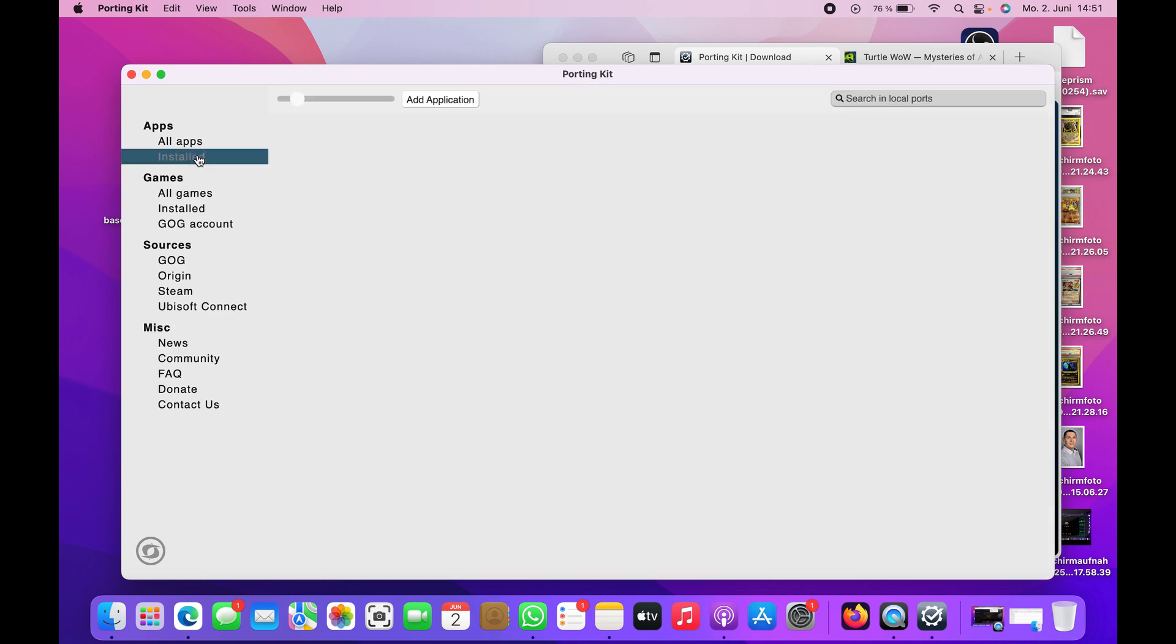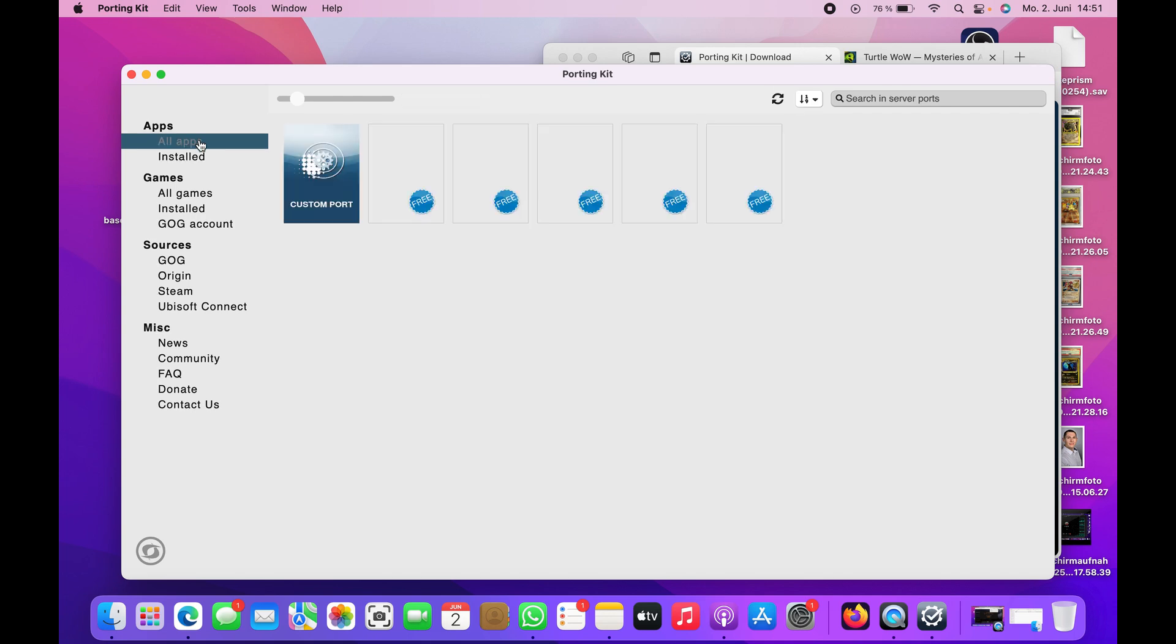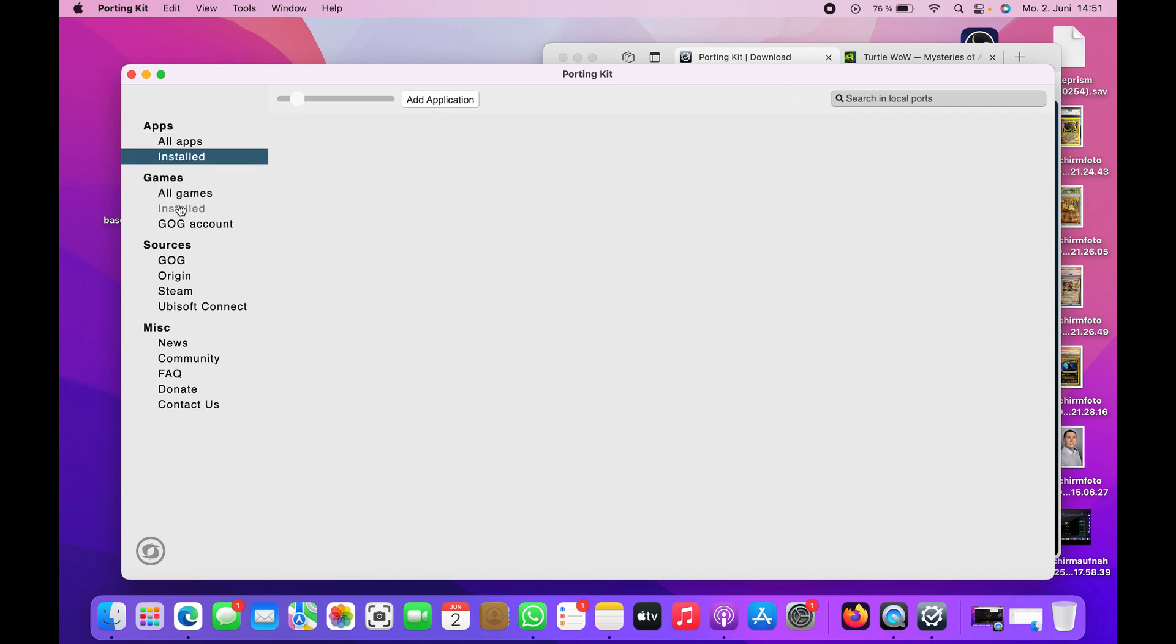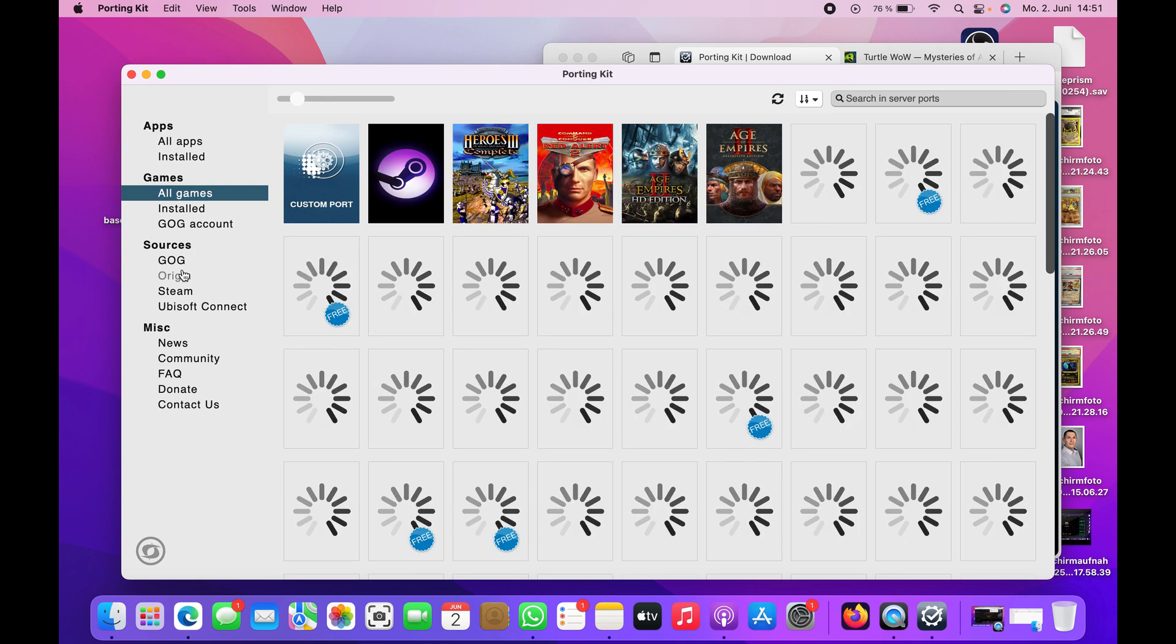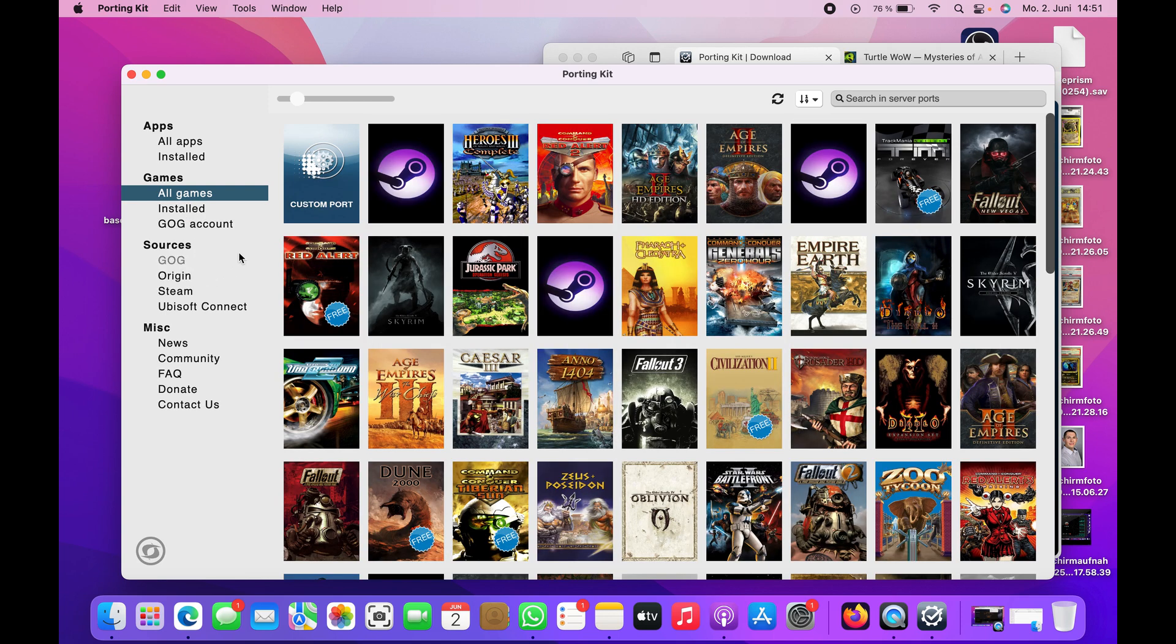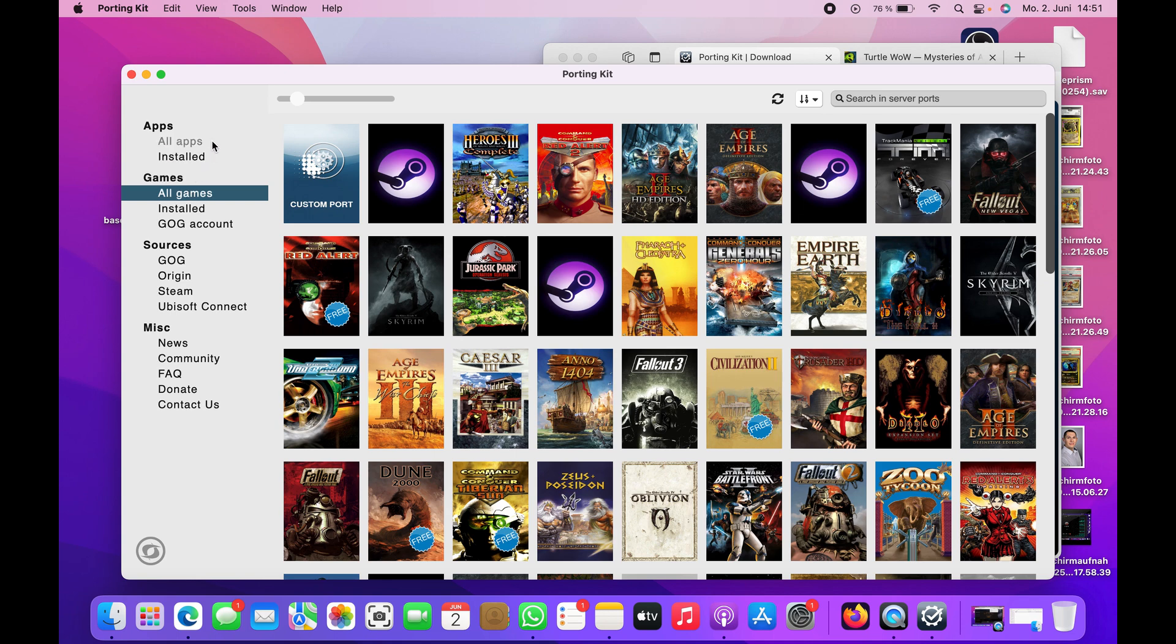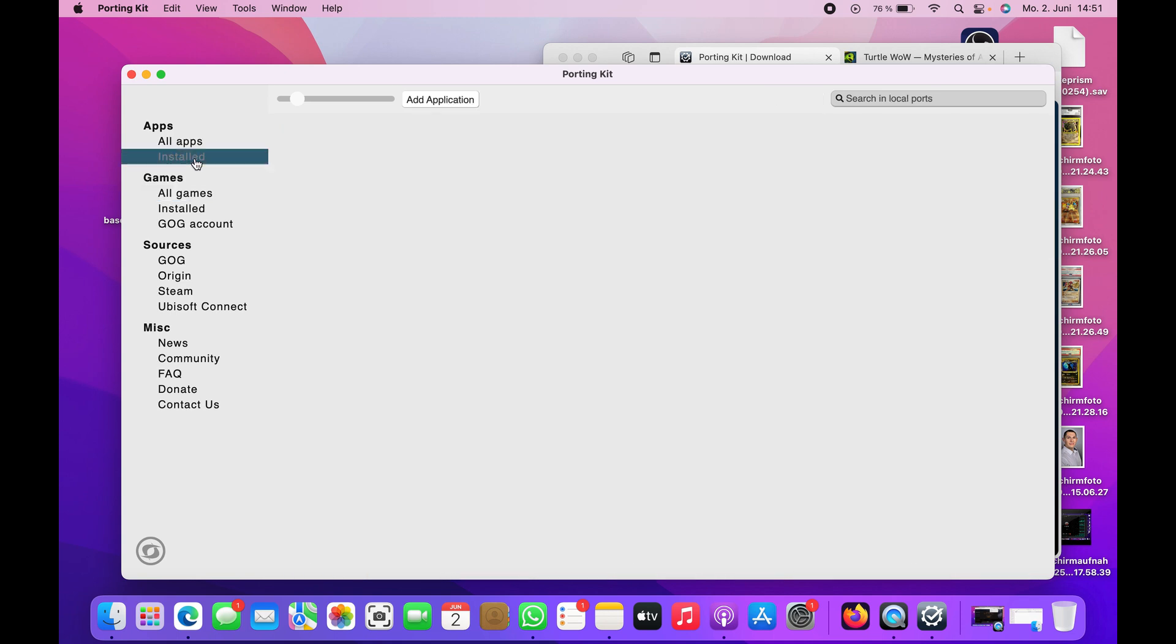Here you can see everything, all the apps. You can see all the games that you can install. But right now we just want to install Turtle WoW, of course. So you have to go to All Apps, then Custom Port.